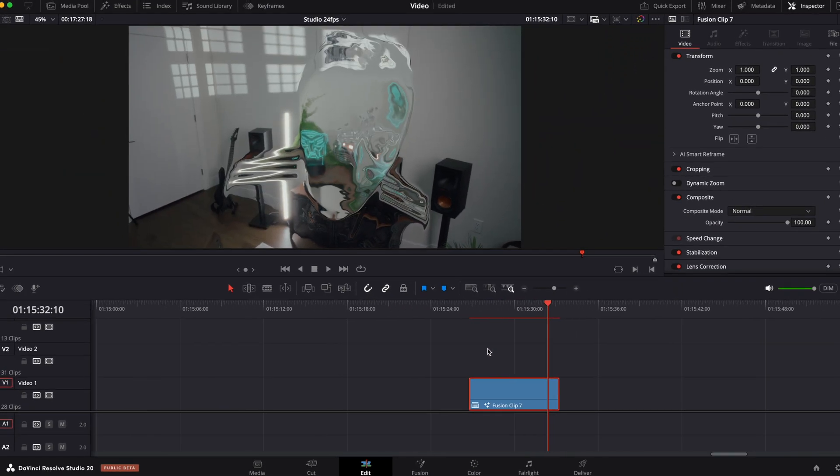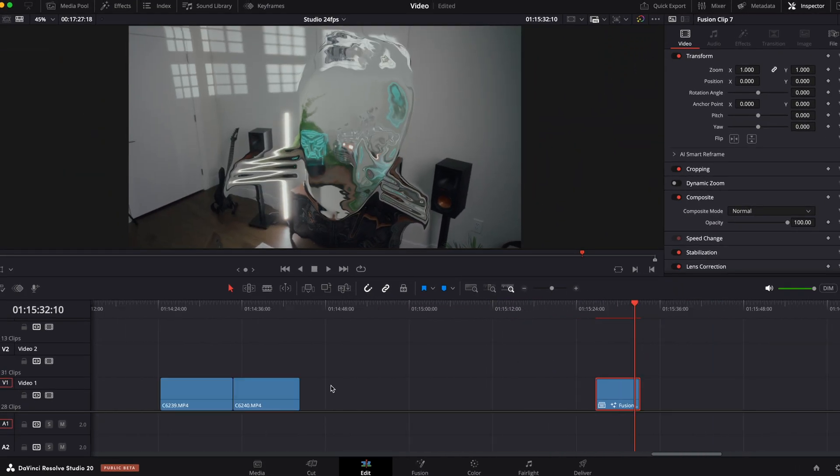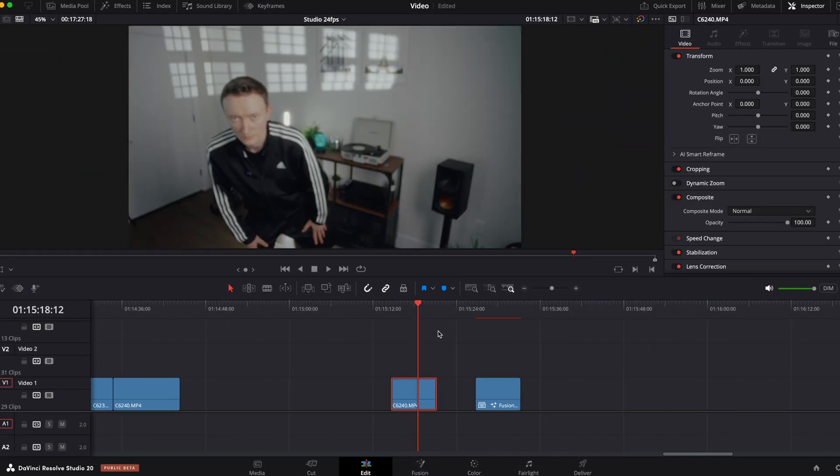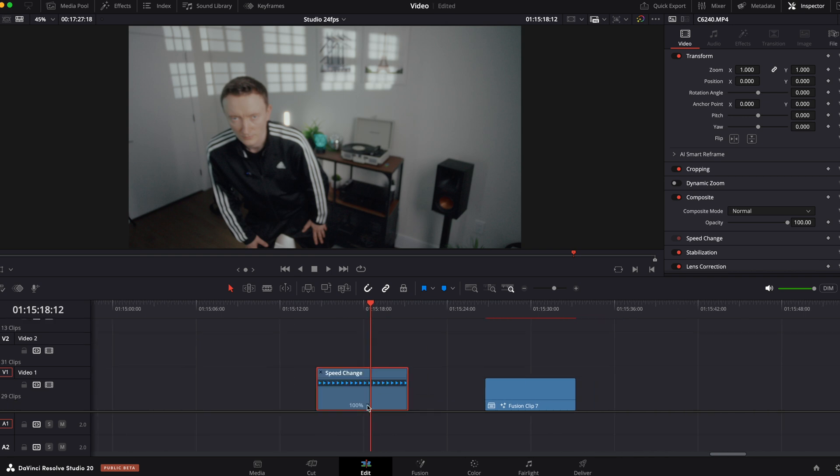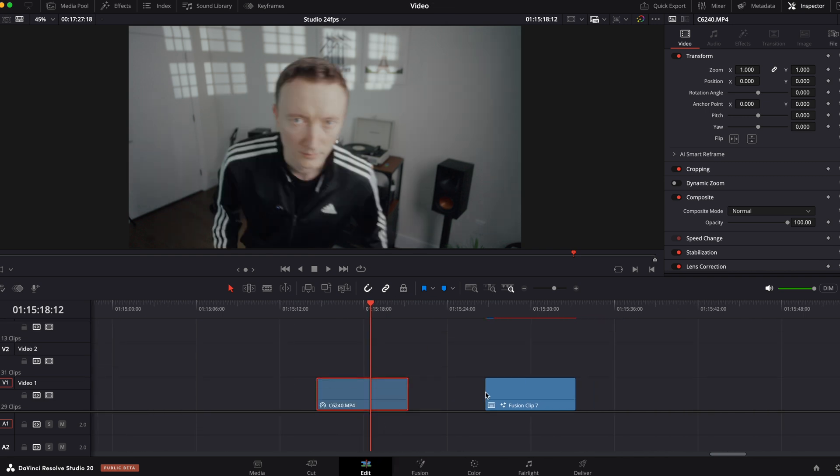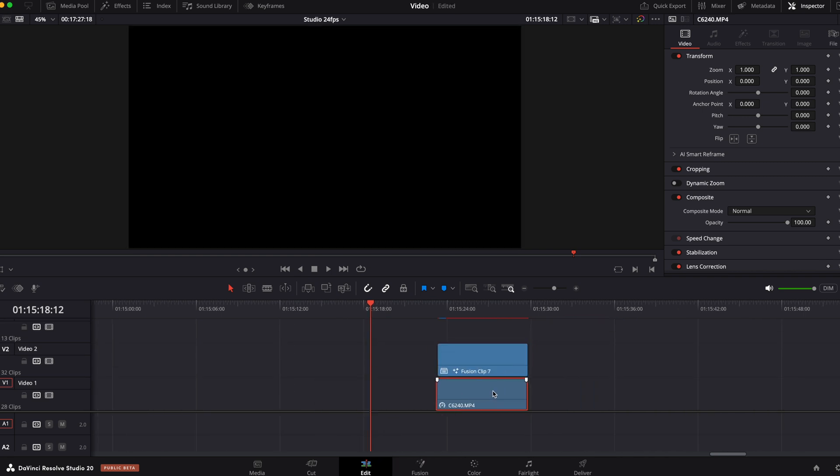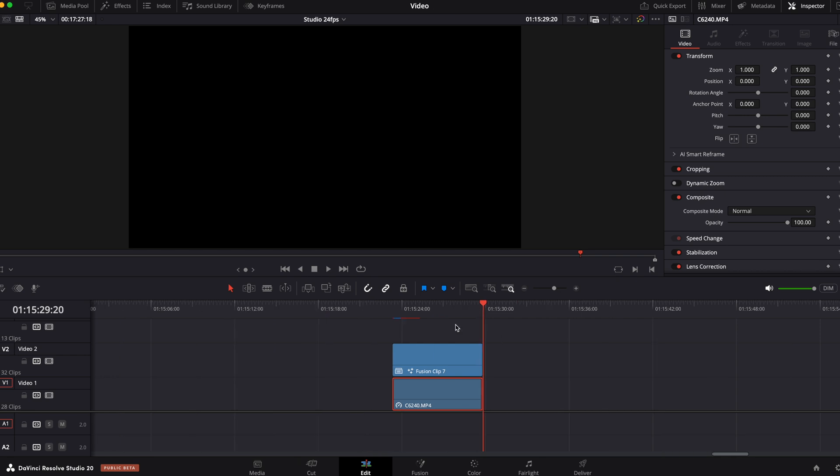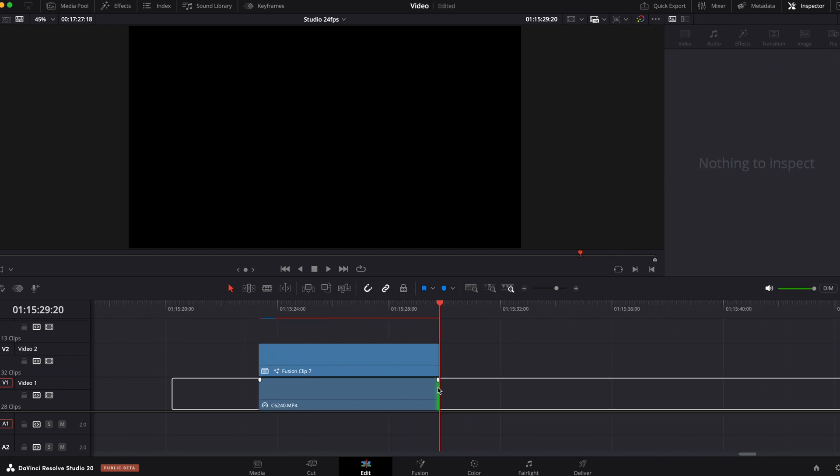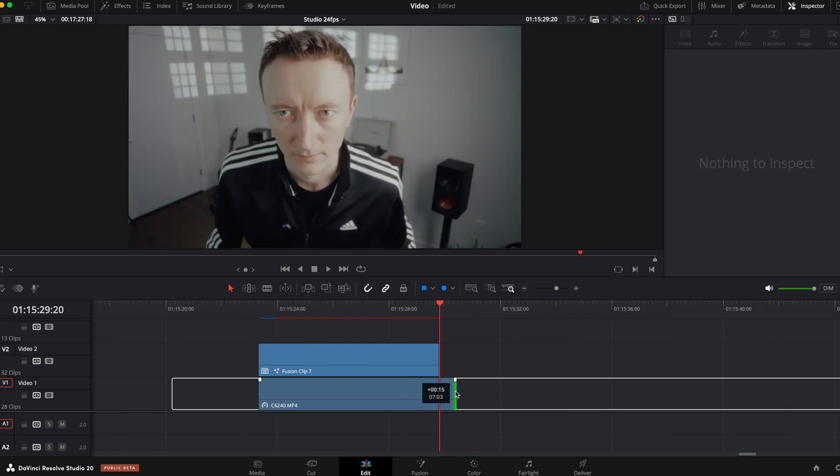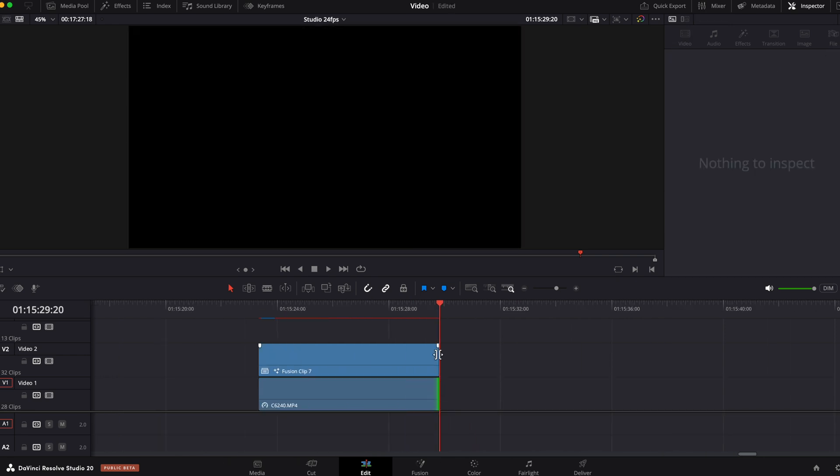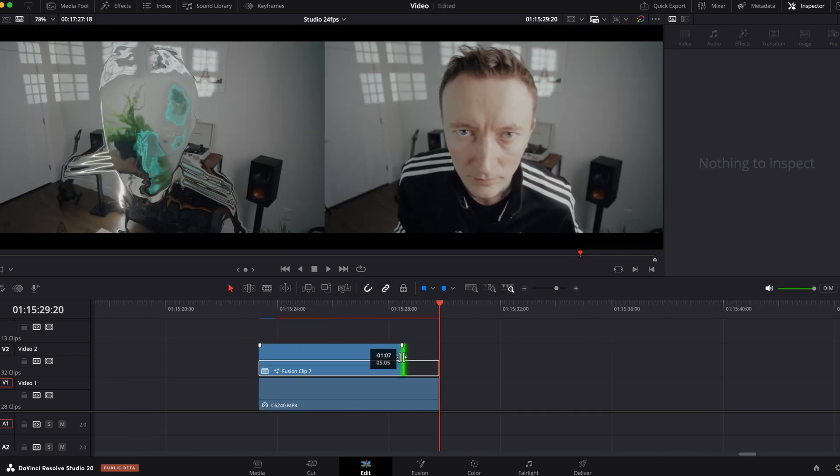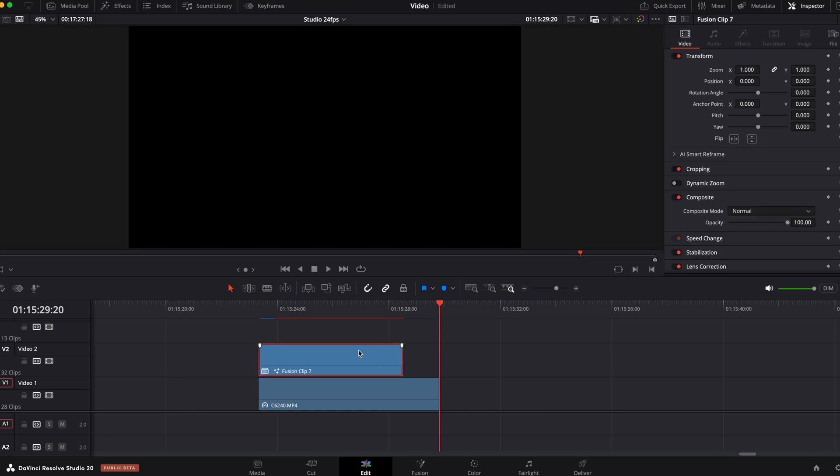Grab your source video with the subject and place it below your fusion clip so they both match. Extend source clip below or shorten your clip above like that so we can make a nice transition.